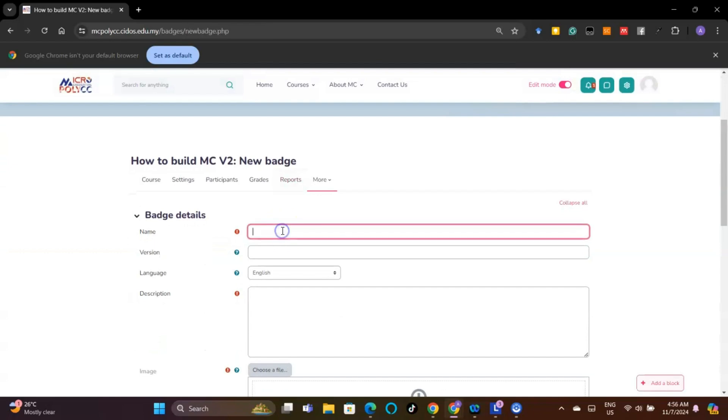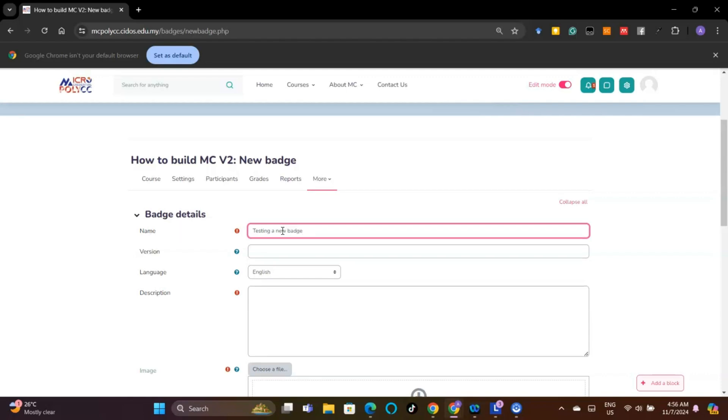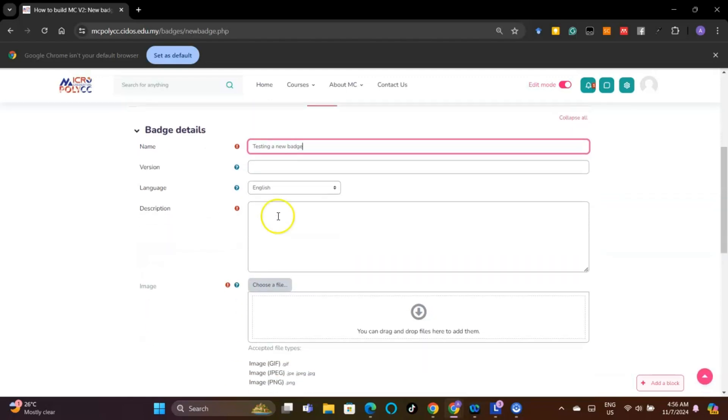Fill in the badge details such as the name of the badge, version, badge description, and select a badge image file to upload. Other details are optional to fill in.